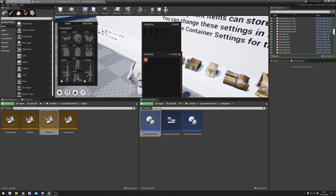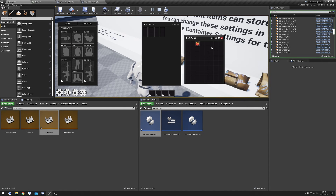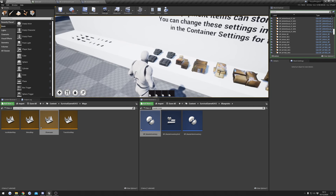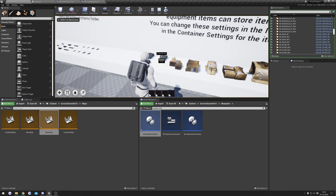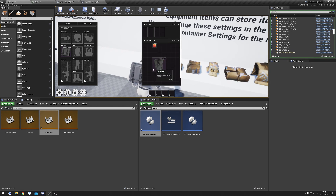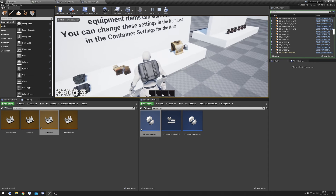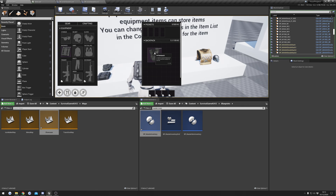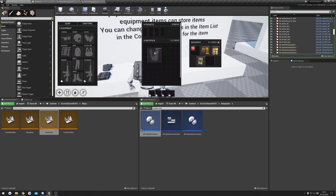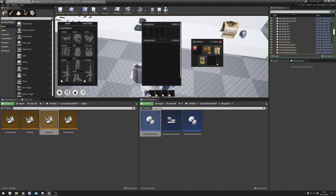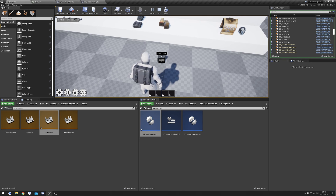We can open up our backpack and you can see we've got our apple there. That's pretty much it for container items. A few things you might want to know: if I equip this quickly, you can store items in backpacks while they're inside the player's inventory. I can drop this apple into the backpack and it will be in there. I can pick up things and store them inside the backpack while it's still in the player's inventory. If I drop it, I'm still in the backpack that's on the floor.